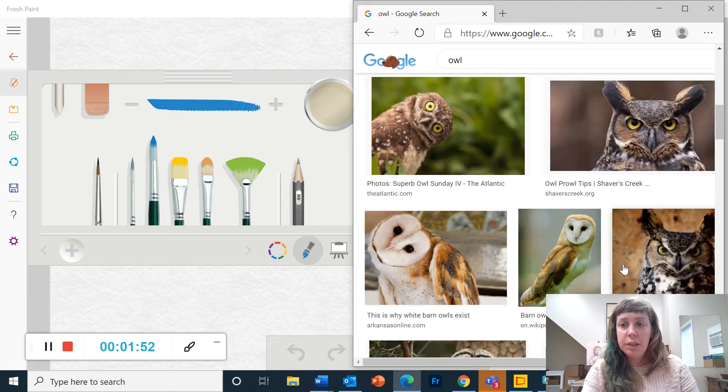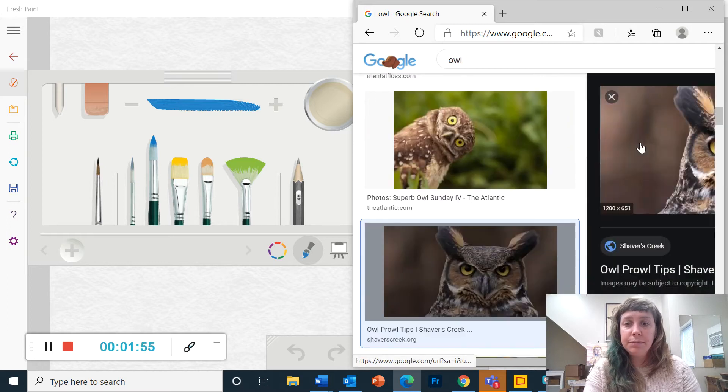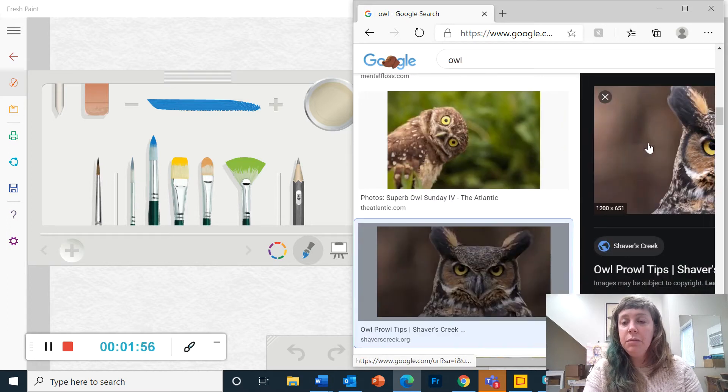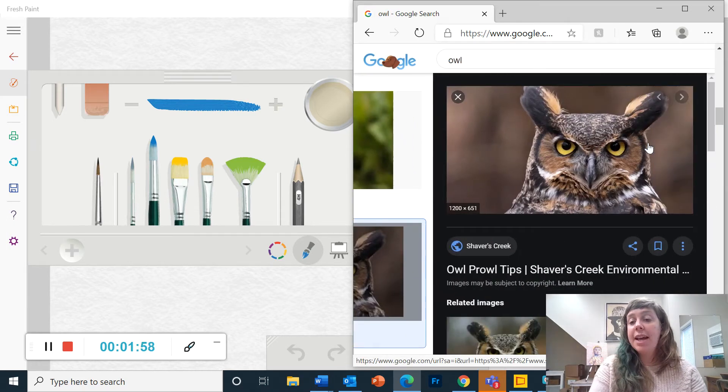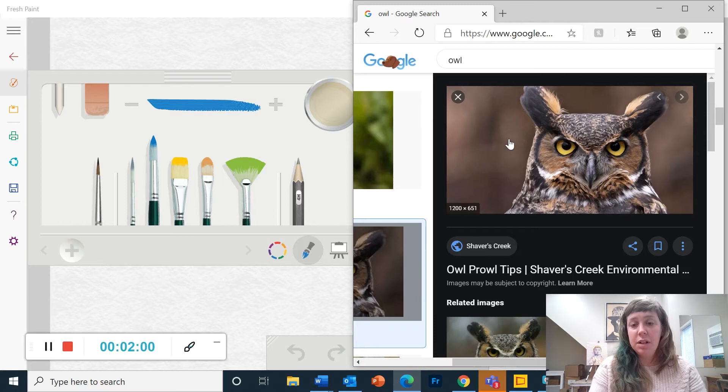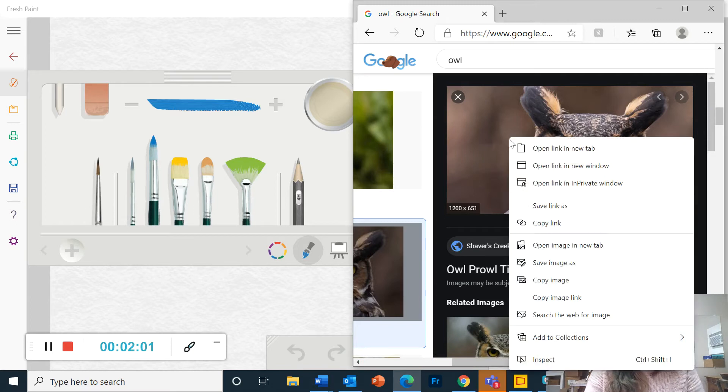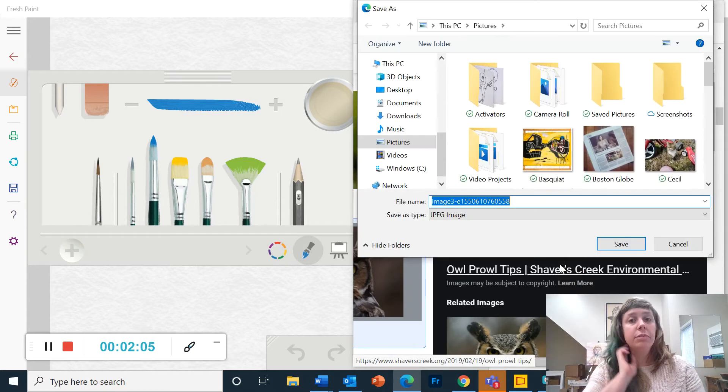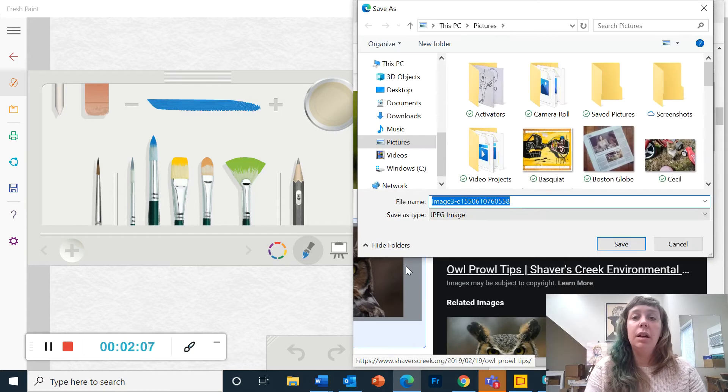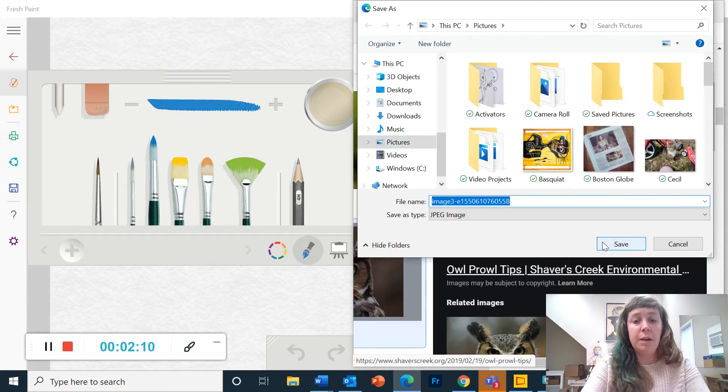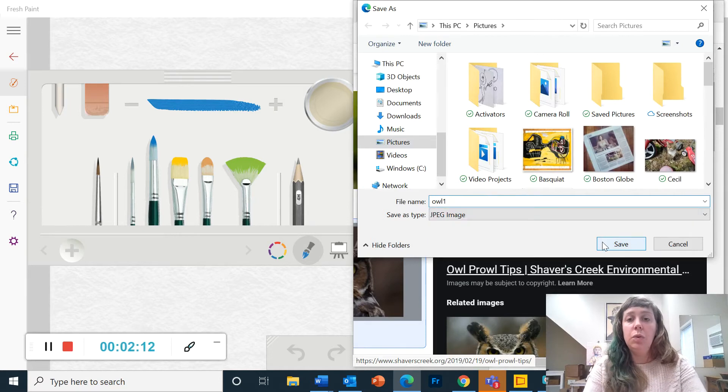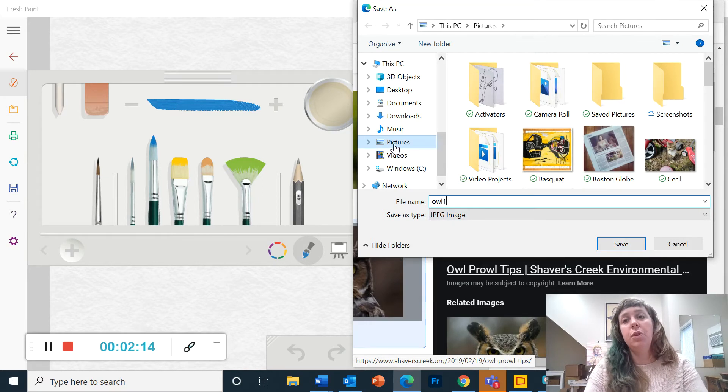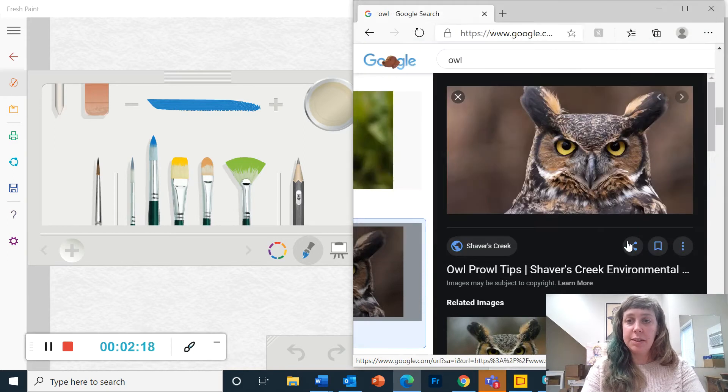So I'm going to scroll through these and I'm going to pick this one. So in order to get this into my painting I have to save it. So I'm going to right click on it, click save image as. I'm going to put it in my pictures folder and I'm going to call it owl one so I know where to find it. Click save.